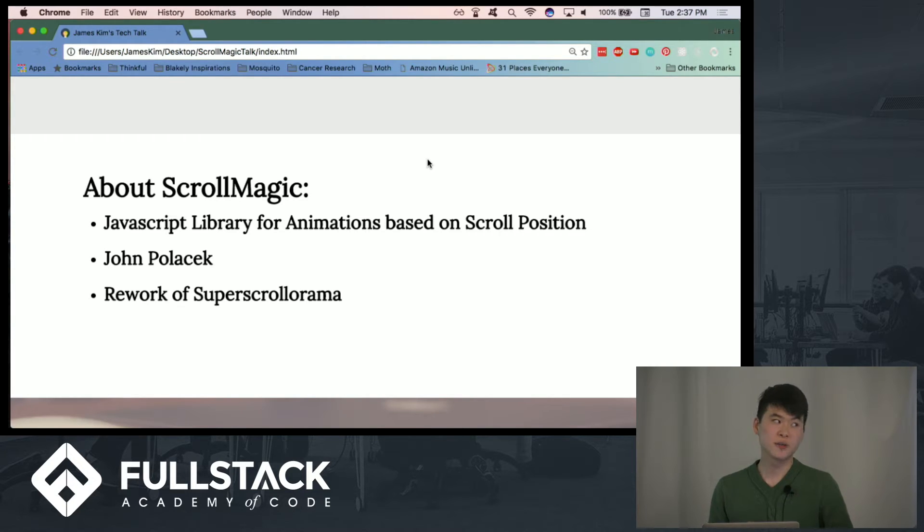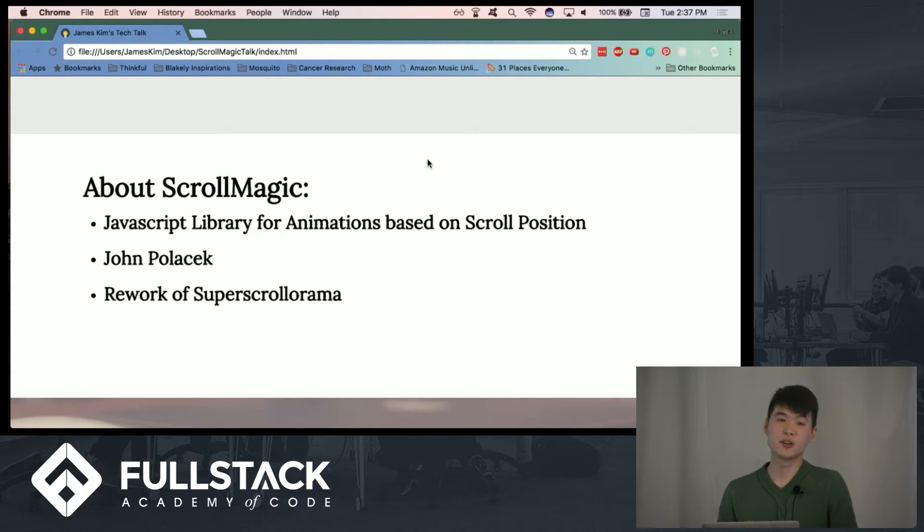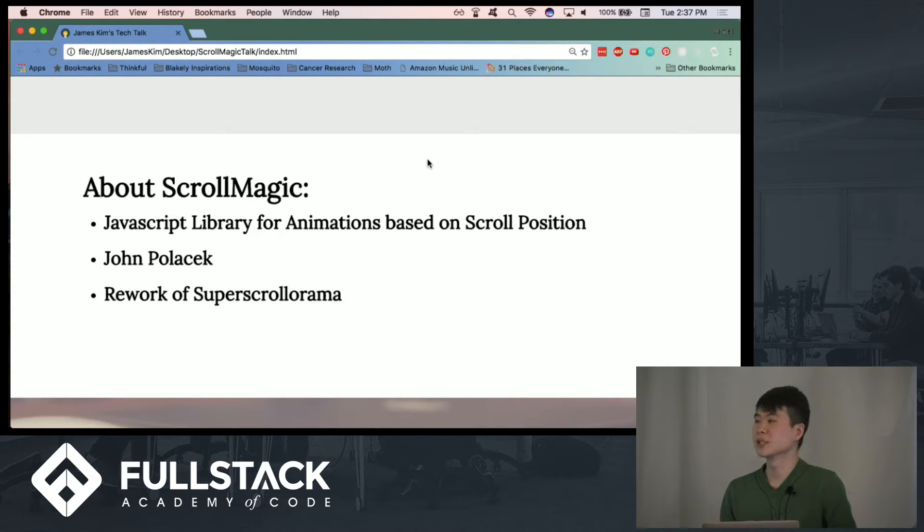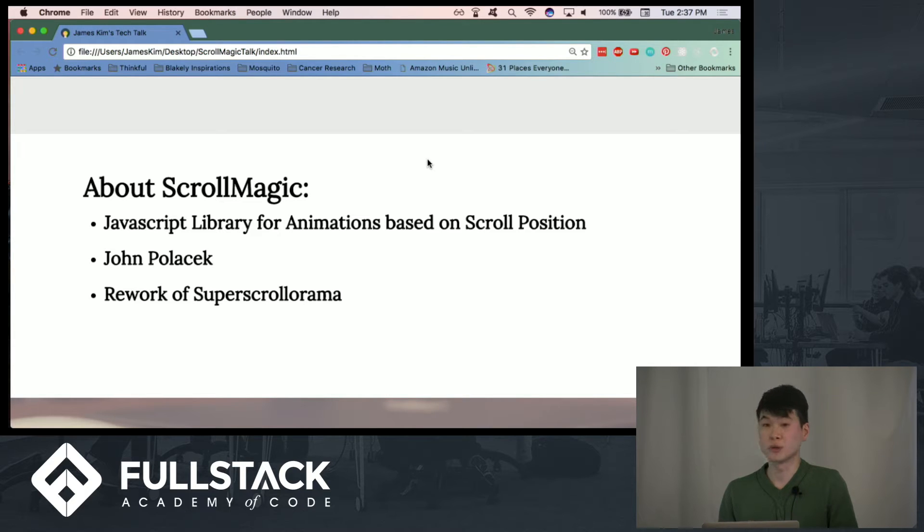The credit for this library goes to a designer in Chicago named John Polacik, and it serves as a rework of his first project, which he called Super Scrollorama.